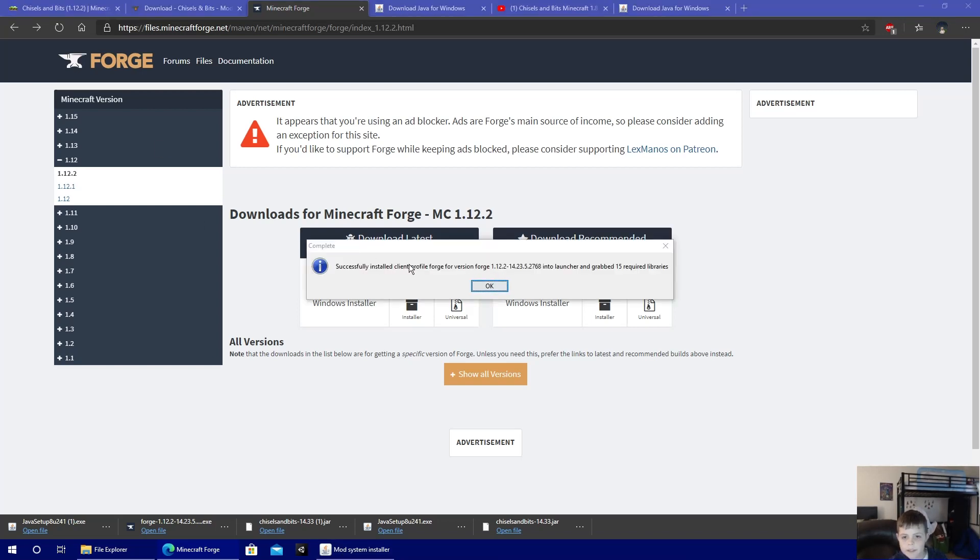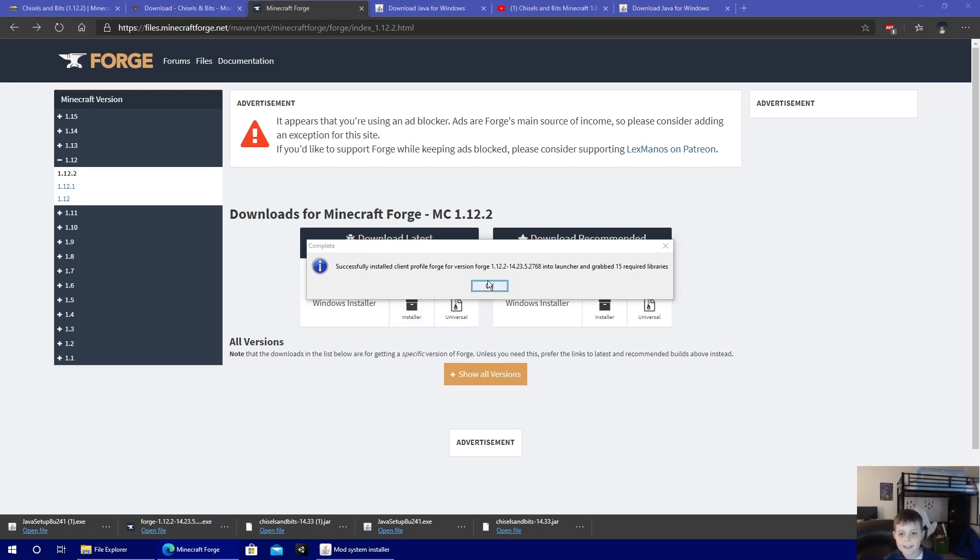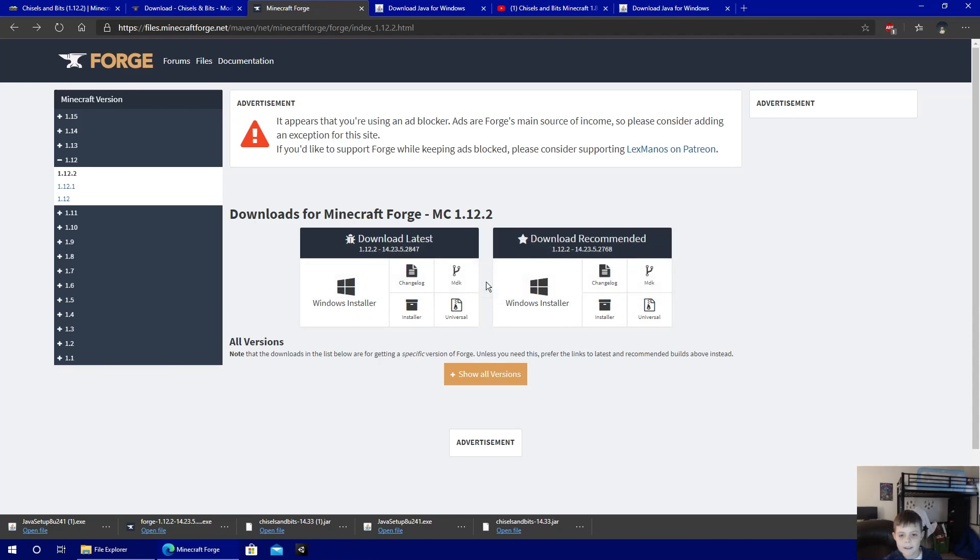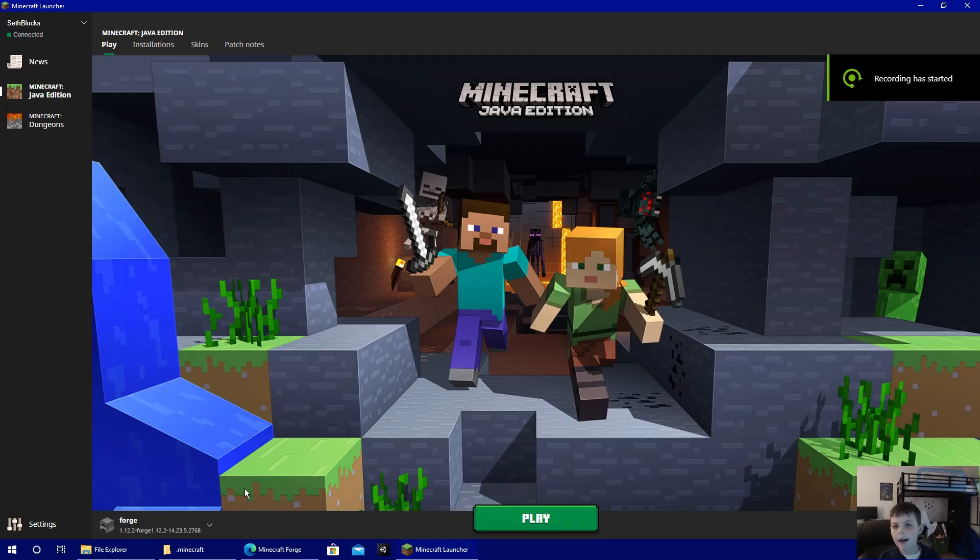Okay, successfully installed client profile. It should say this message, at least it should say complete.